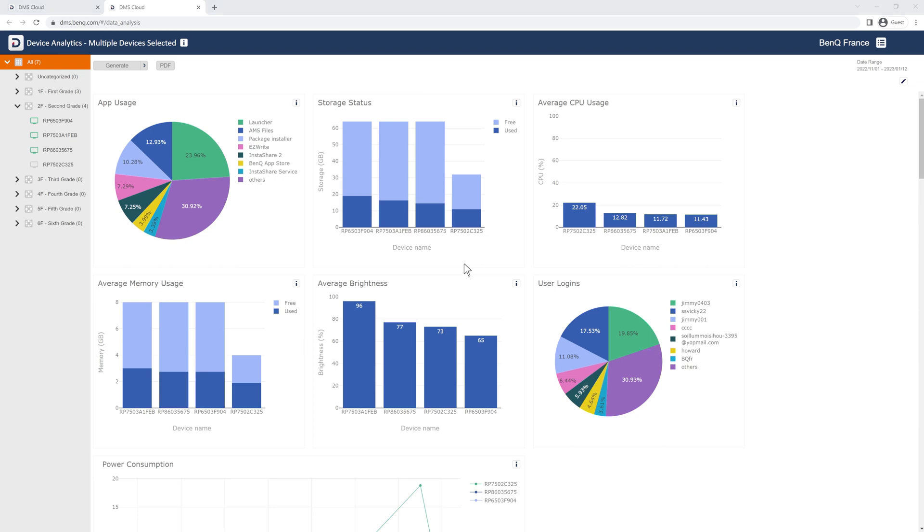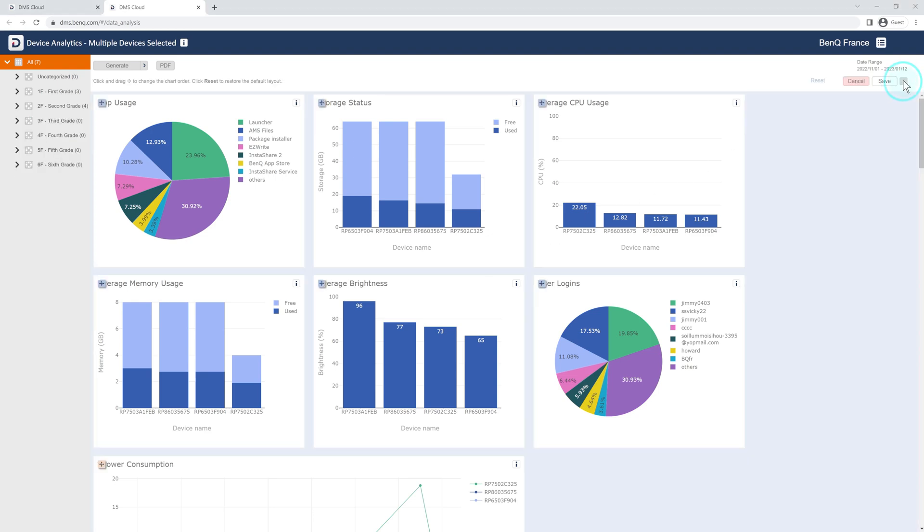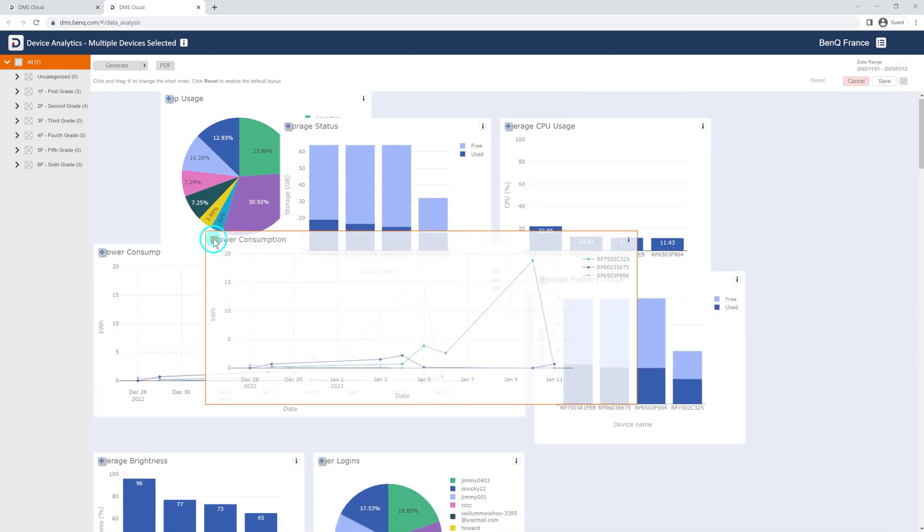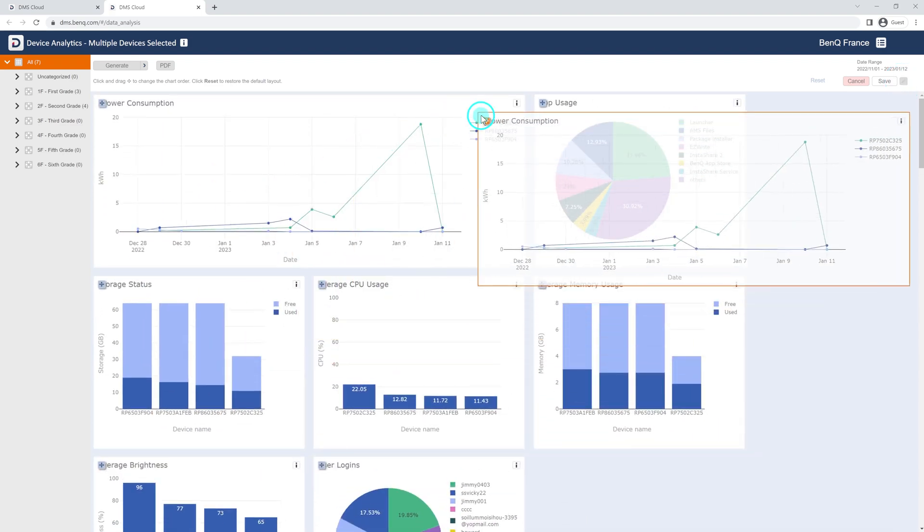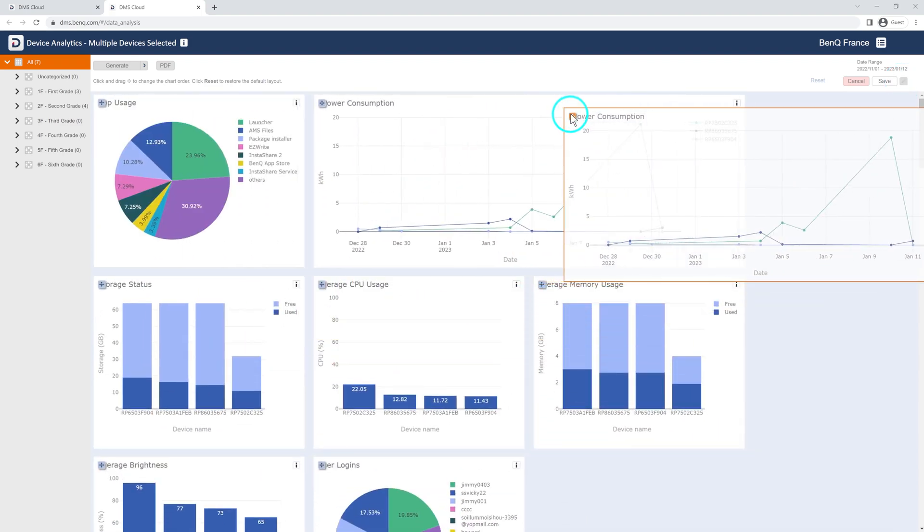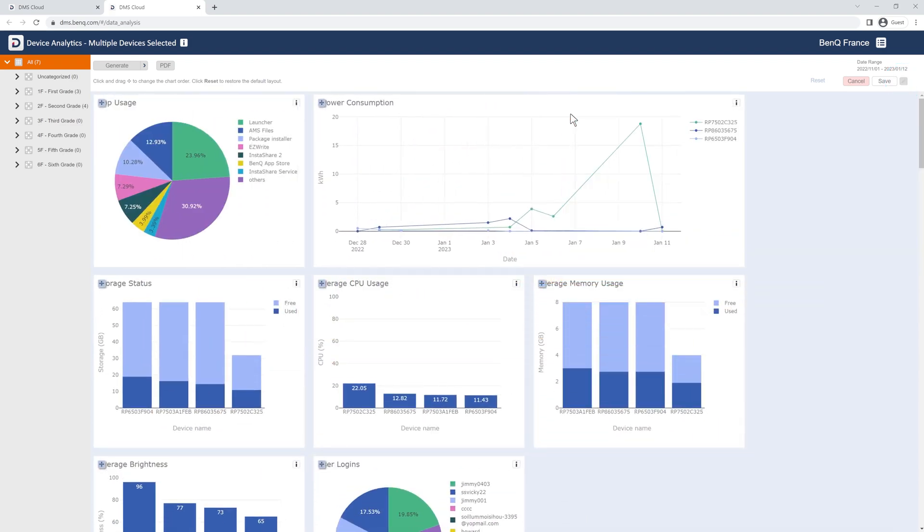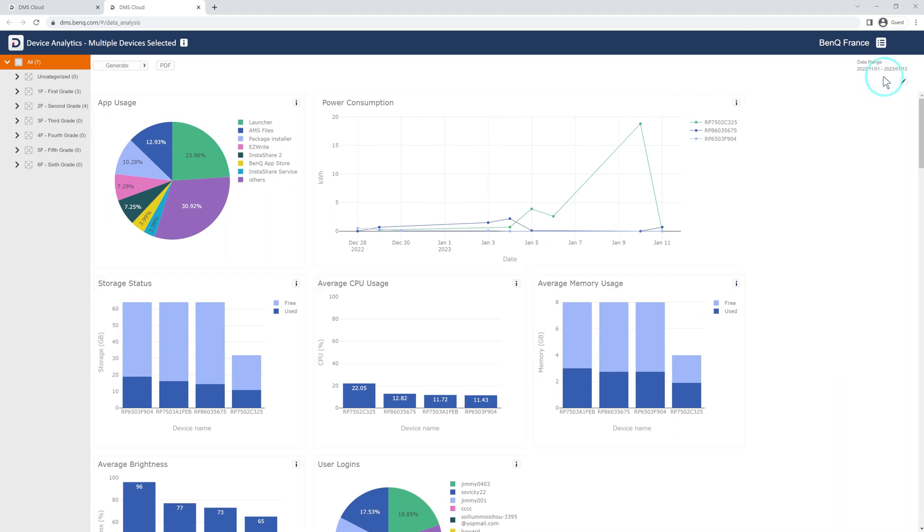If you want to rearrange the graphs on the page, simply click the Edit button, and then click and drag the graphs in your preferred order. Once you're done, click Save.